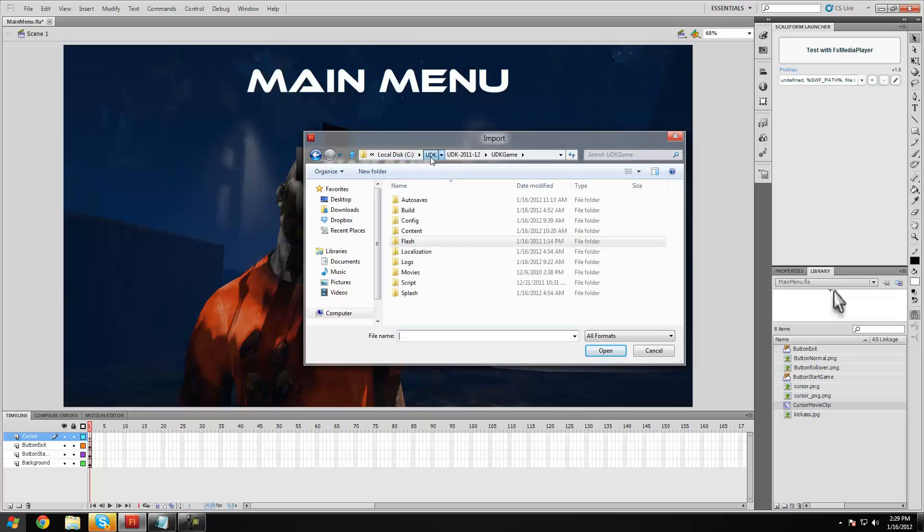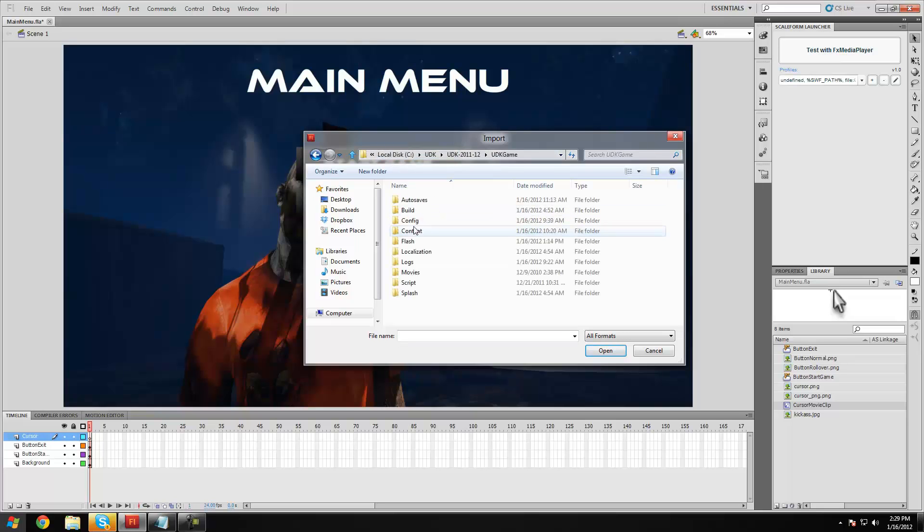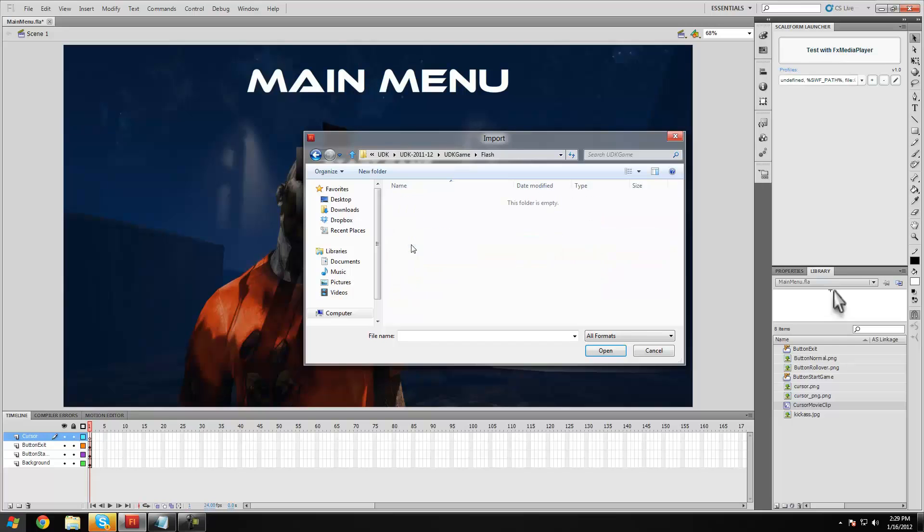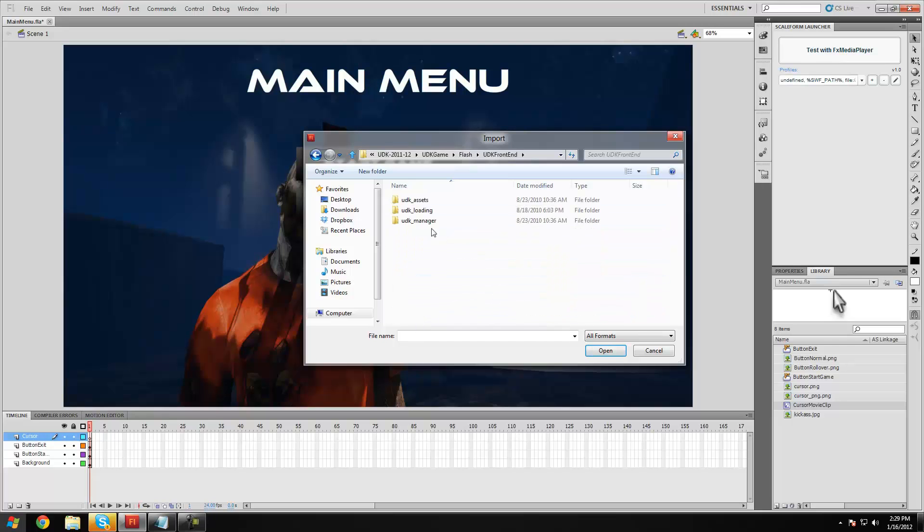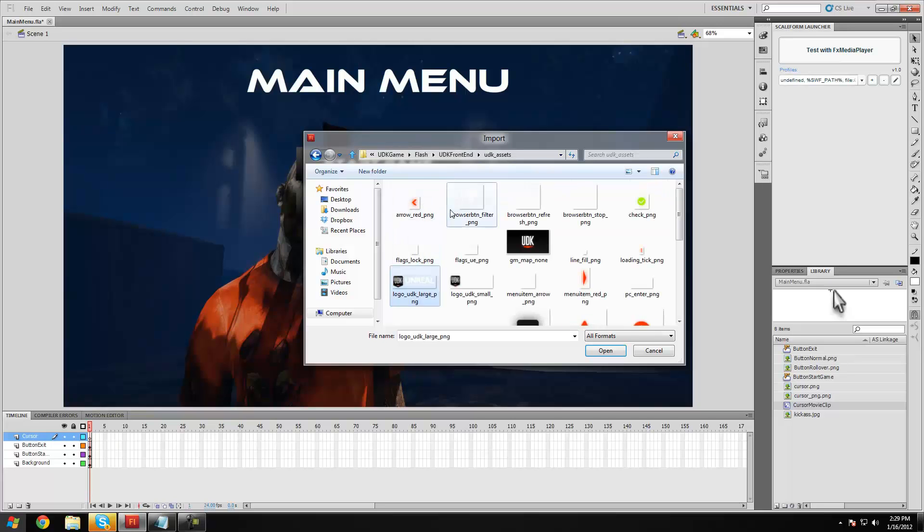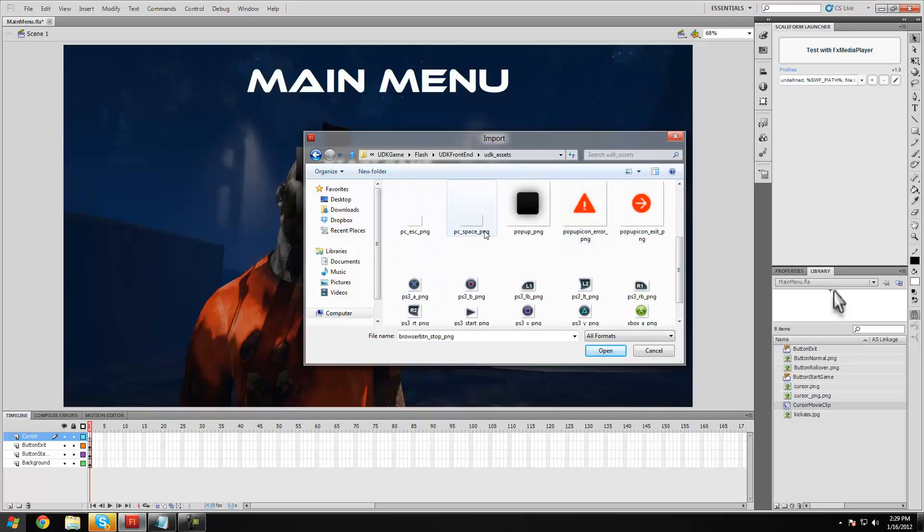So I'm just going to go to disk drive C, UDK, 2012, UDK game, flash, and then under front end, and then under assets, you can find the cursor in here.